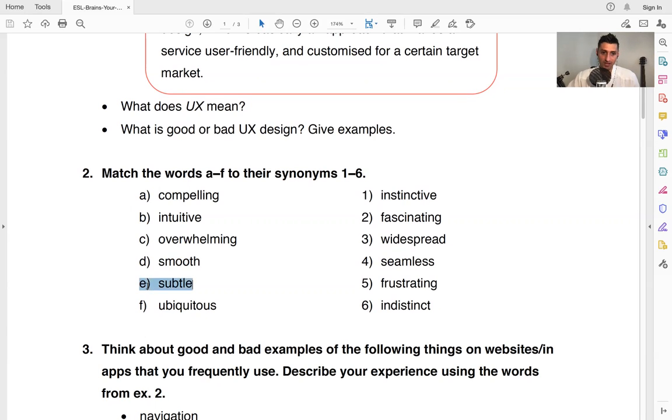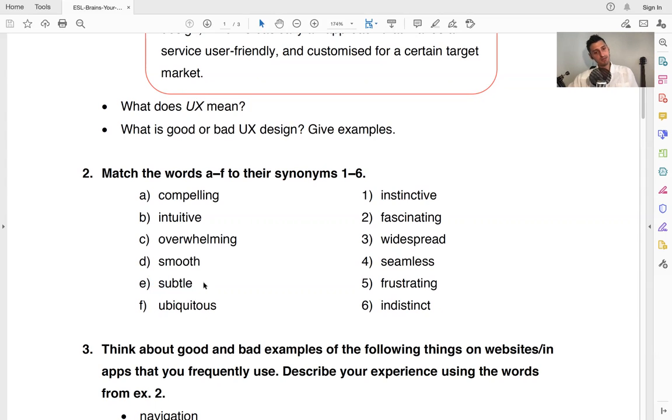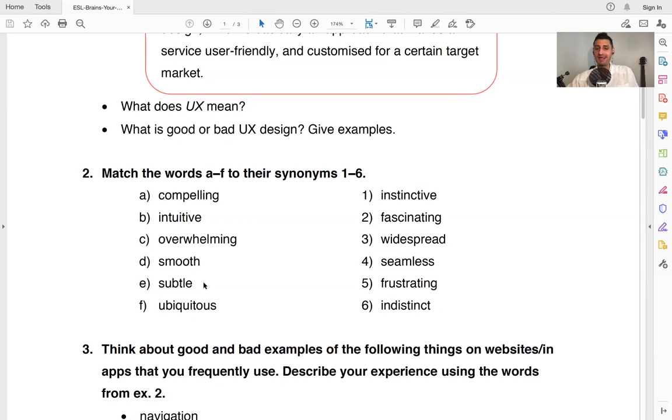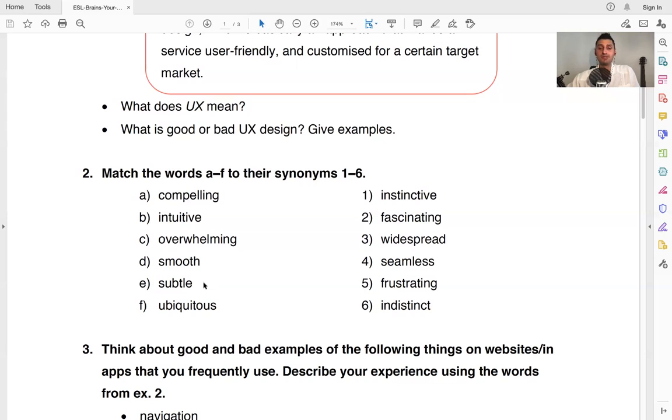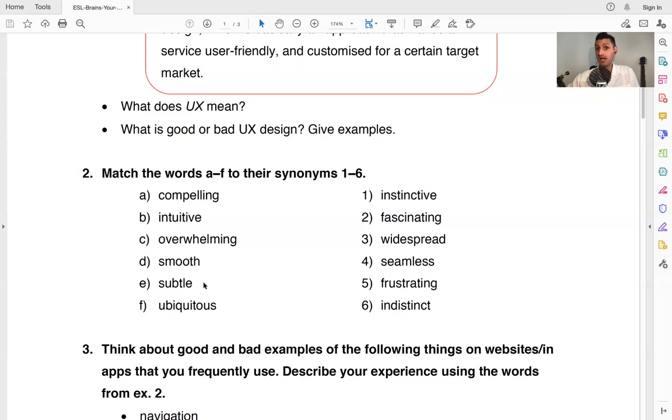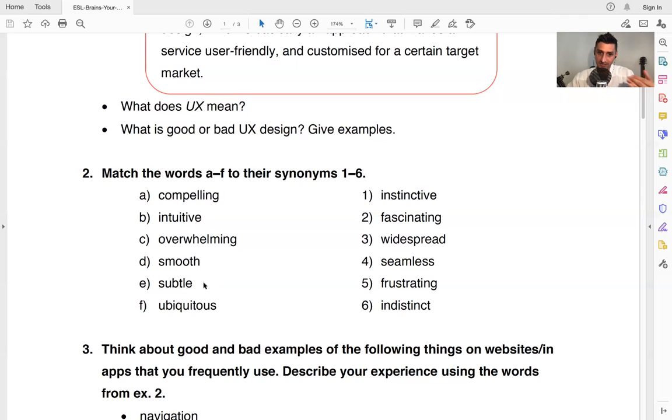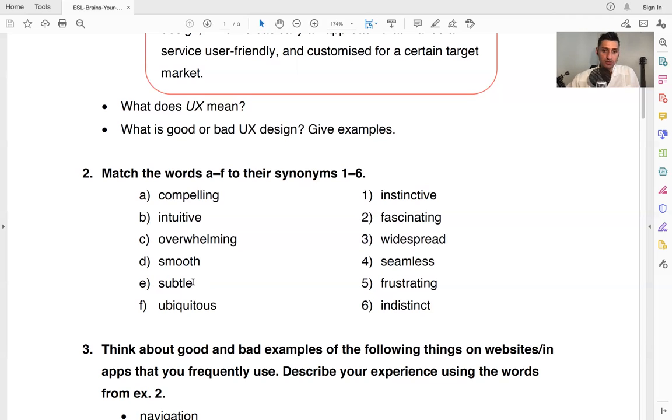And then subtle, we have subtle right here. Now subtle means it can be a couple of things. It can mean a very small change that you can't notice it, subtle, but it can also mean like an indirect way of saying something. So for example, let's say I want to go to the park. Instead of saying, oh, let's go to the park, I could be like, oh, it looks nice outside. Some fresh air sounds good. So it's an indirect way of saying something. It's a subtle way of communicating. Subtle way, it's indirect, very soft. The other person will have to think a little bit if they want to understand what you are trying to say.